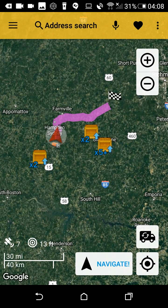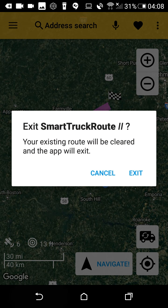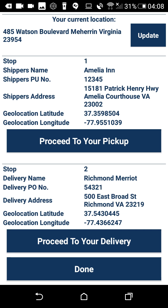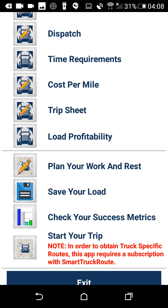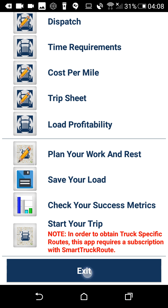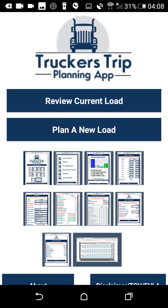And that's it — we just close that out, go back to stops, exit, and we're done.